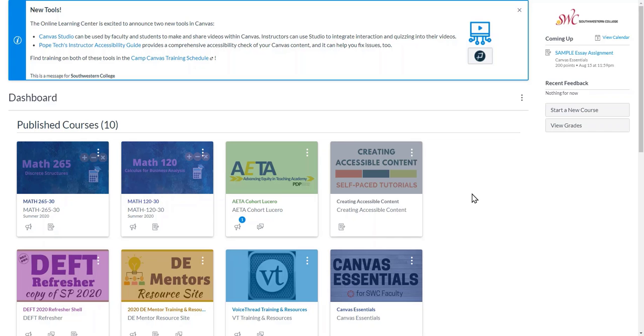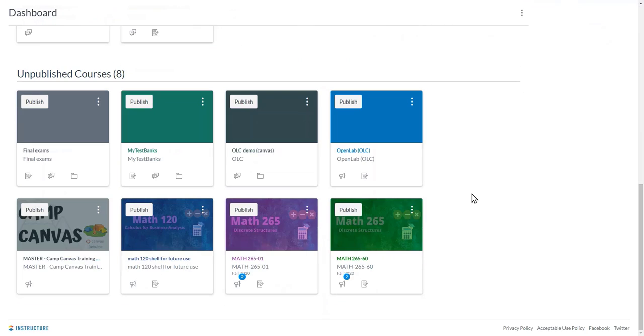In this video, I will show you how to add the application called MathType to a specific course in Canvas. You're going to begin by going to your dashboard and selecting the class that you wish to add MathType for. In my case, I'm going to add it to this one.